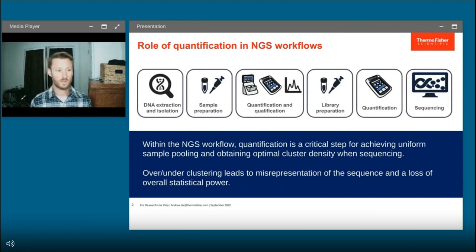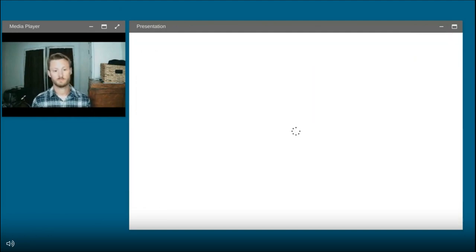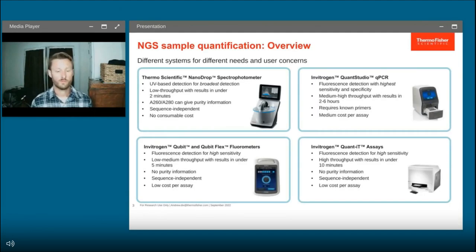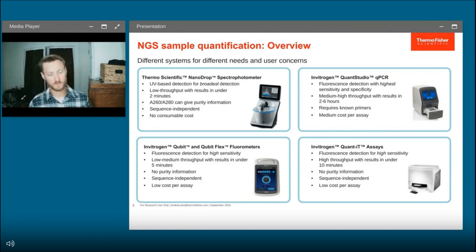Today I hope to talk to you about some tips and tricks to get the most out of that information to ultimately lead to better sequencing data. Unfortunately, there isn't a one-size-fits-all approach to quantification, so I want to highlight a few different technologies and their pros and trade-offs, starting with the Nanodrop Spectrophotometer.